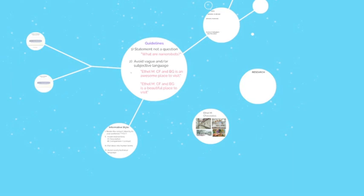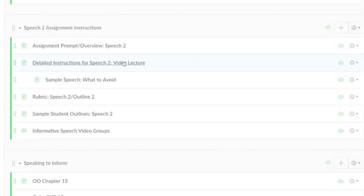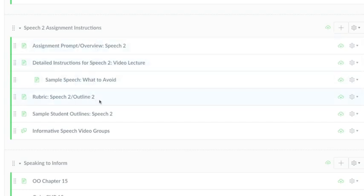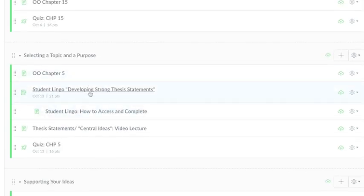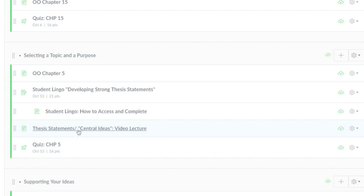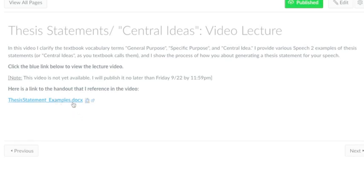So let's get to it. If you go into Canvas under Modules, then Speech 2 Assignment Instructions, the documents I'm using in this video are in that section — including the rubric for the speech. I'm going to pull that up, and also here is 'Selecting a Topic and a Purpose.' You click this video 'Thesis Statement Central Ideas' to start this video, but more specifically I'm going to be using the document that's linked there. So make sure you have that ready to go.